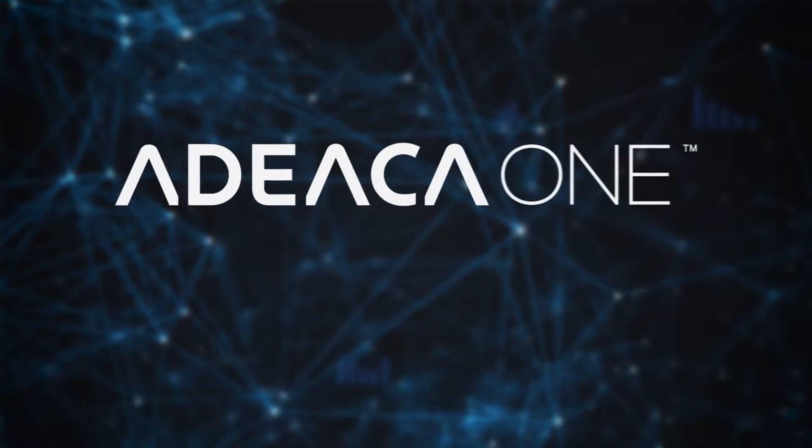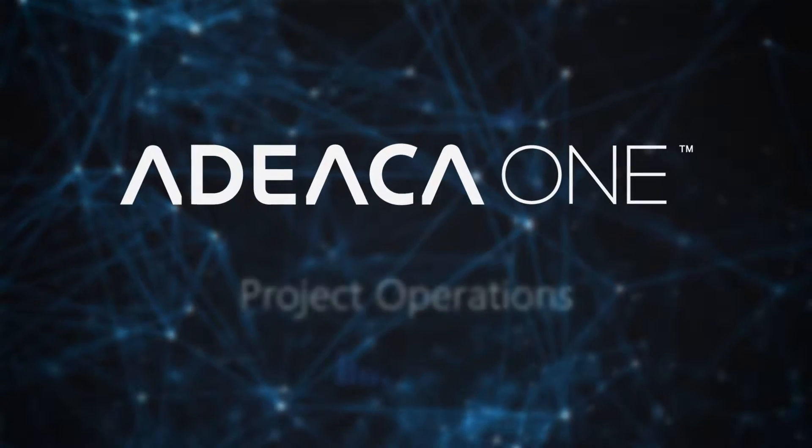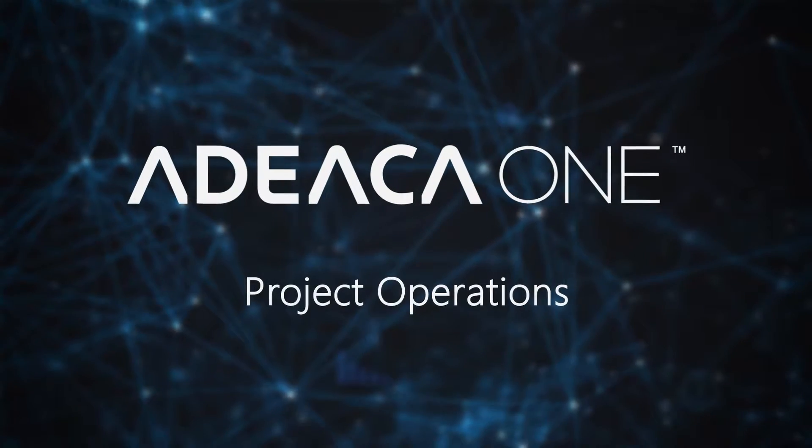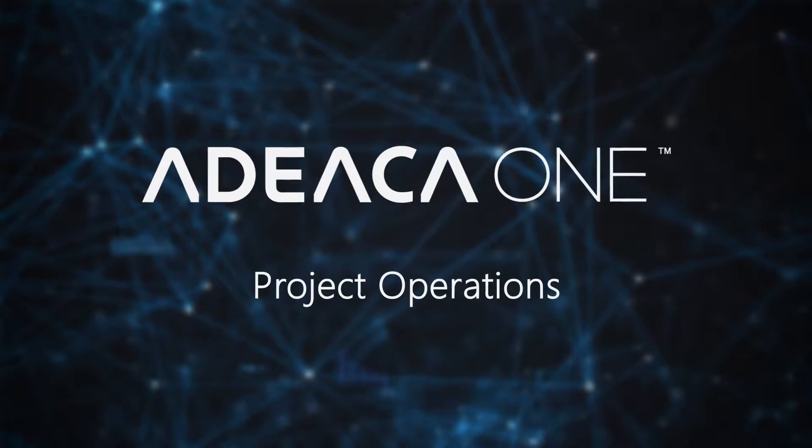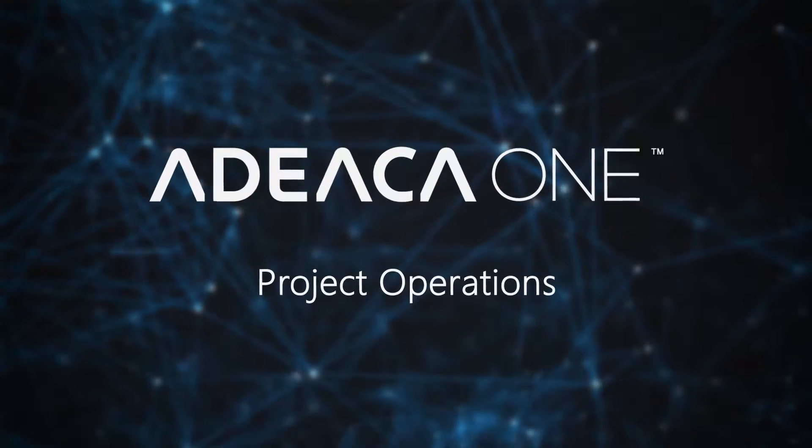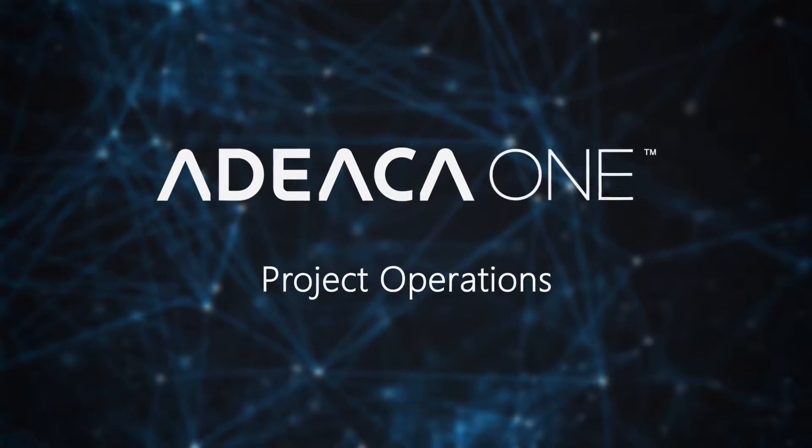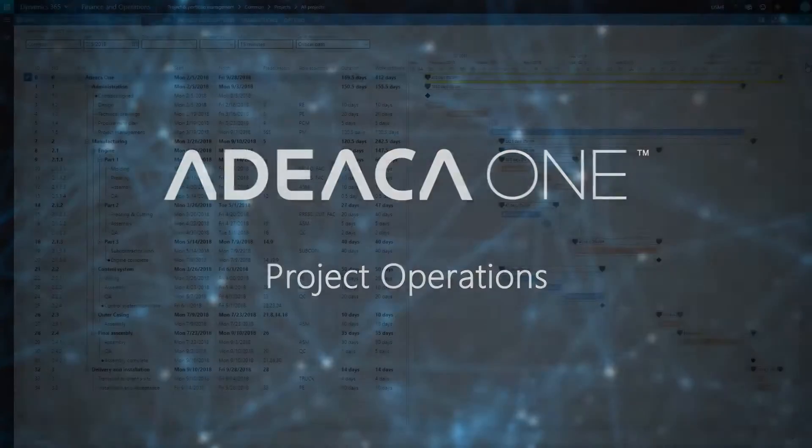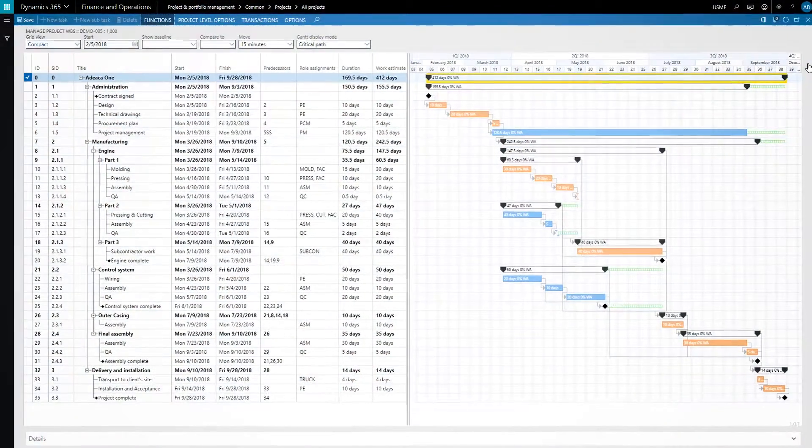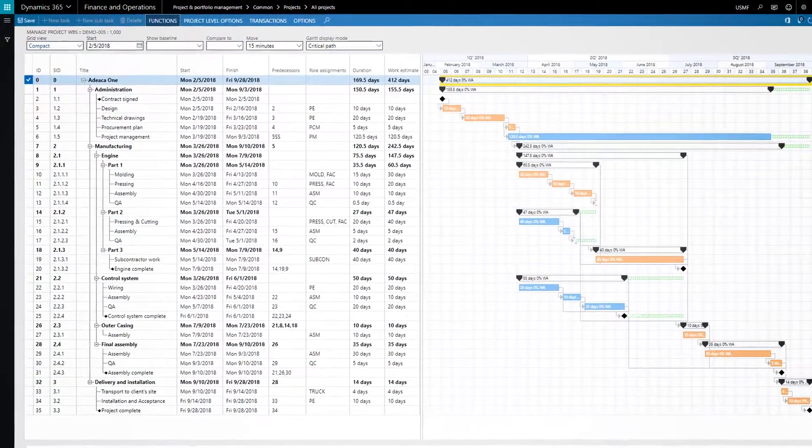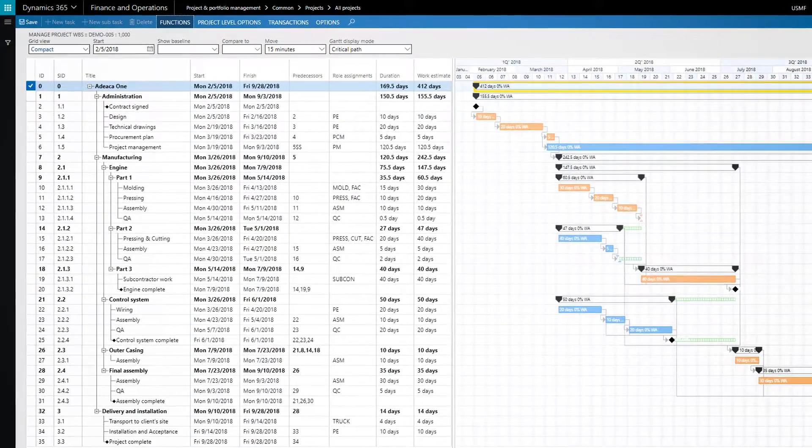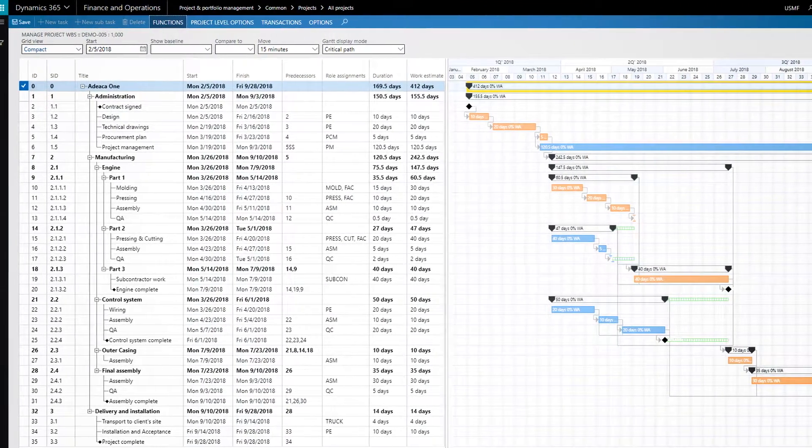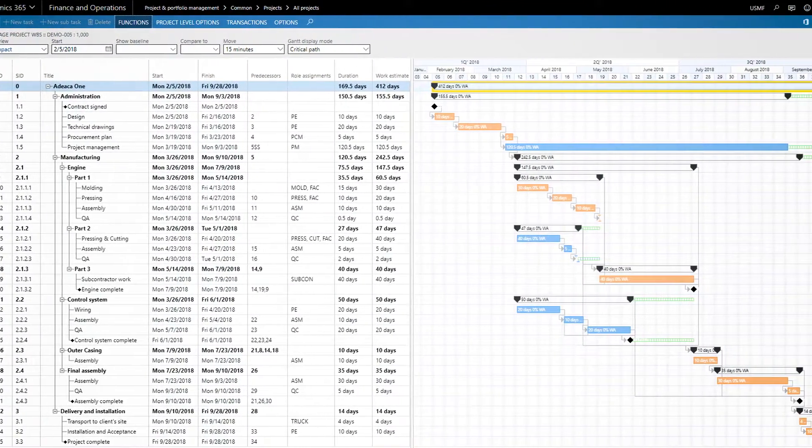Let's look at a few examples of this kind of automation and enterprise alignment that ADECA 1 provides. This schedule has been generated in ADECA 1, and because of that, we can directly leverage it for a range of related planning activities.